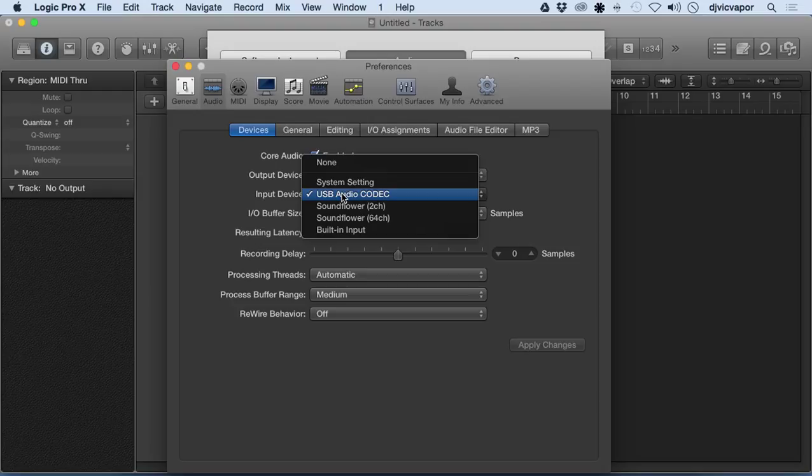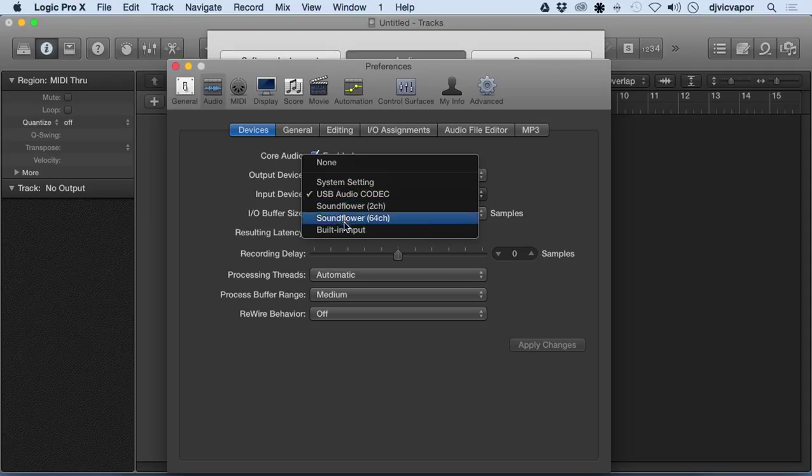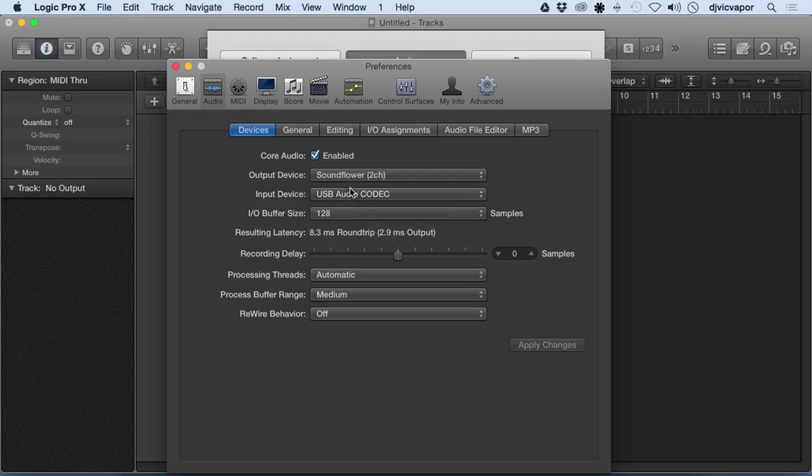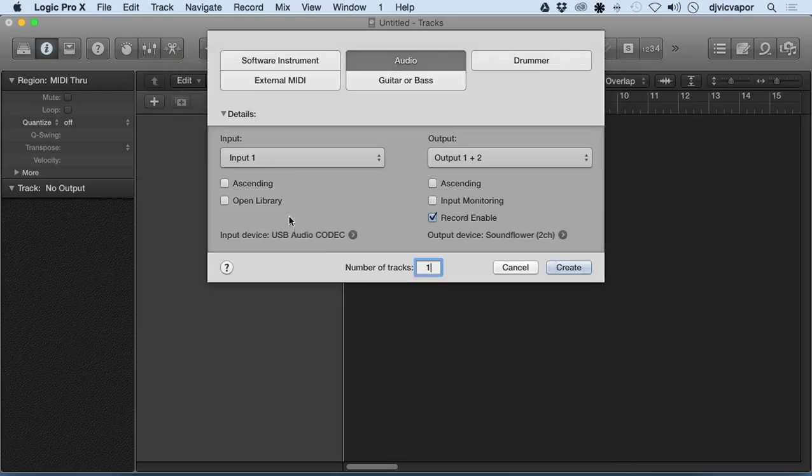For input, you can do the same thing. I've got the external audio card working for us right now, but I can select different built-in or whatever's plugged into the system will be identified here.